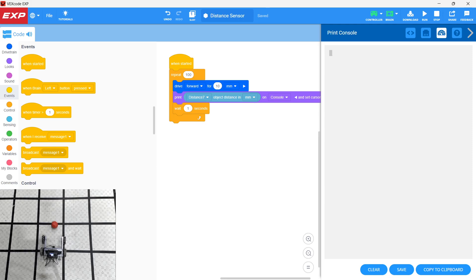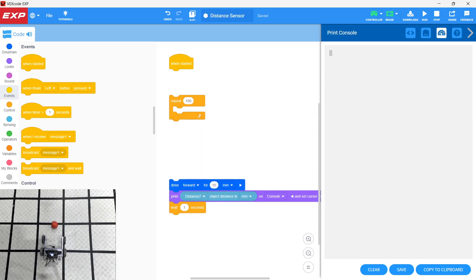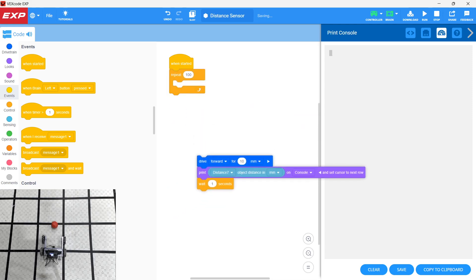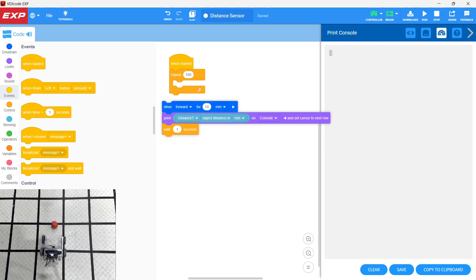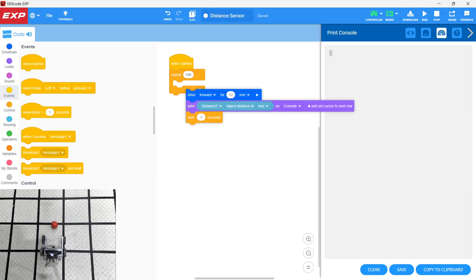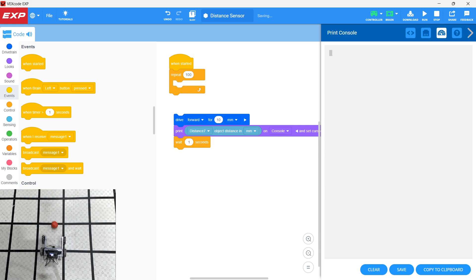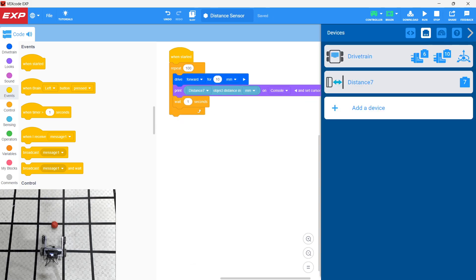Let's take a look at the program we already have. We have a 'when started' and then a repeat block, repeating 100 times. Inside that we have: drive forward 10 millimeters, print distance 7 in millimeters on console, set cursor to the next line, and wait one second. Those three lines of code are going to be repeated 100 times. I've already set up my devices with a drivetrain in ports 6 and 10.